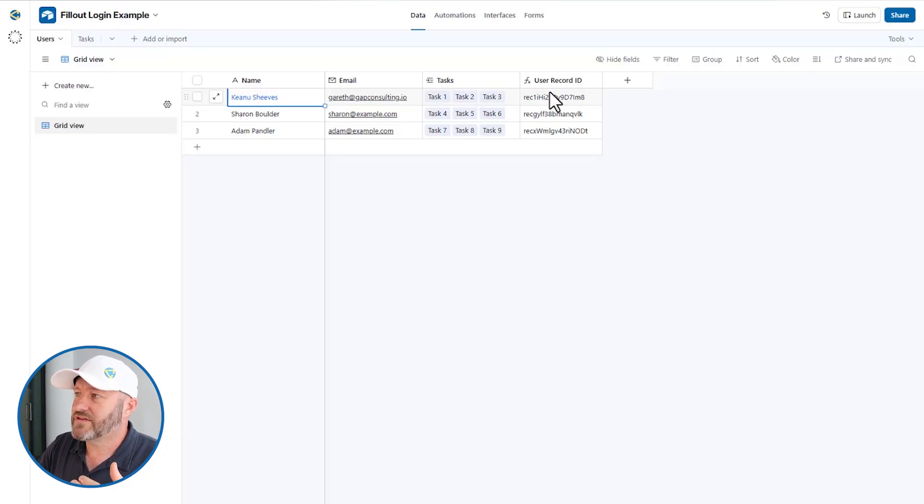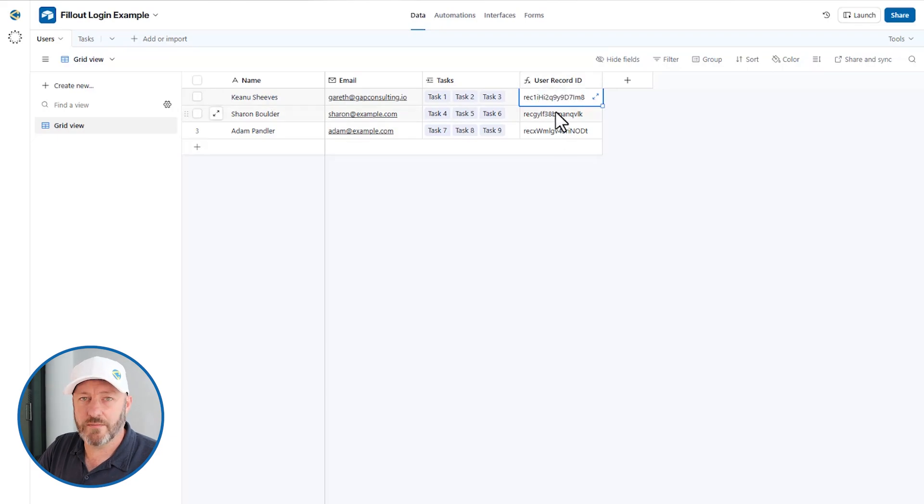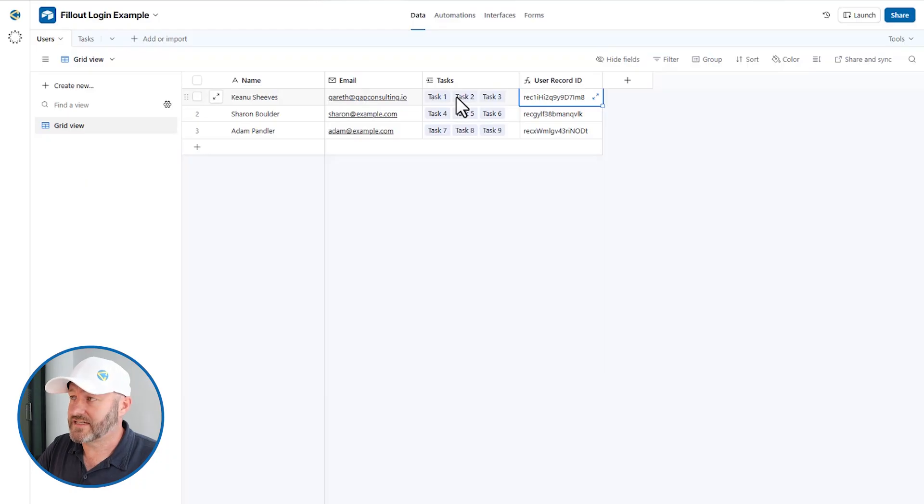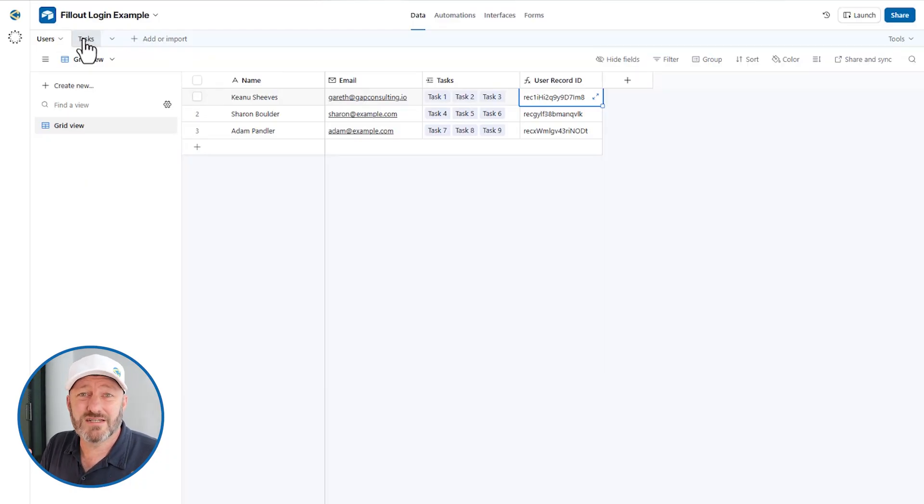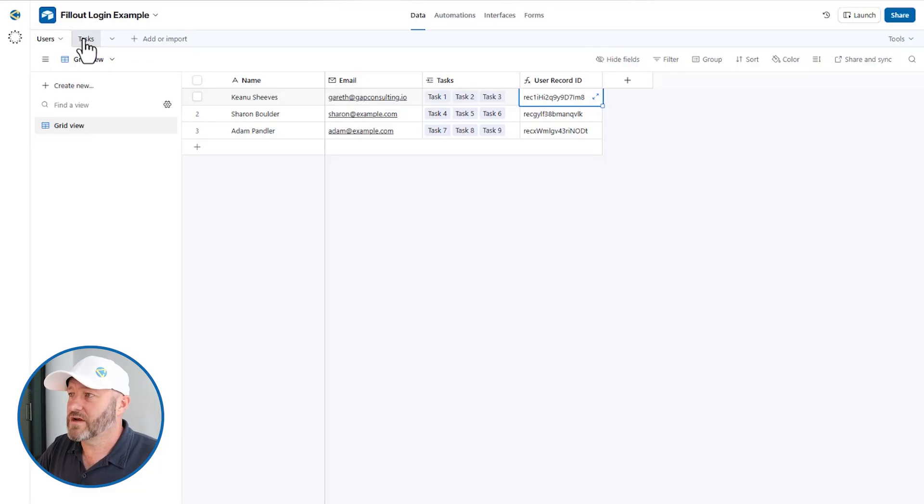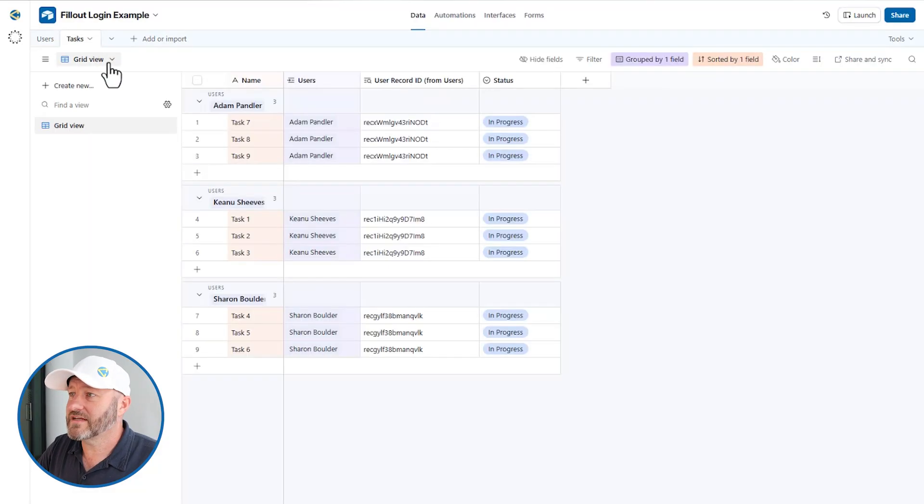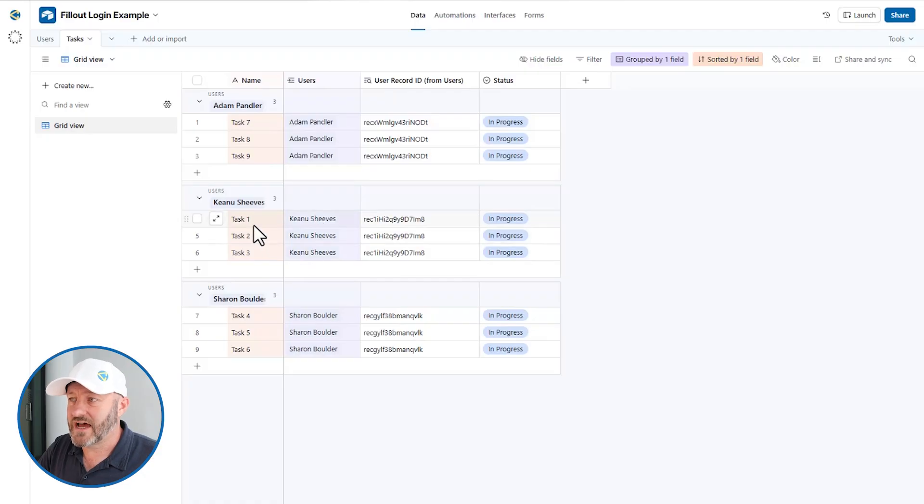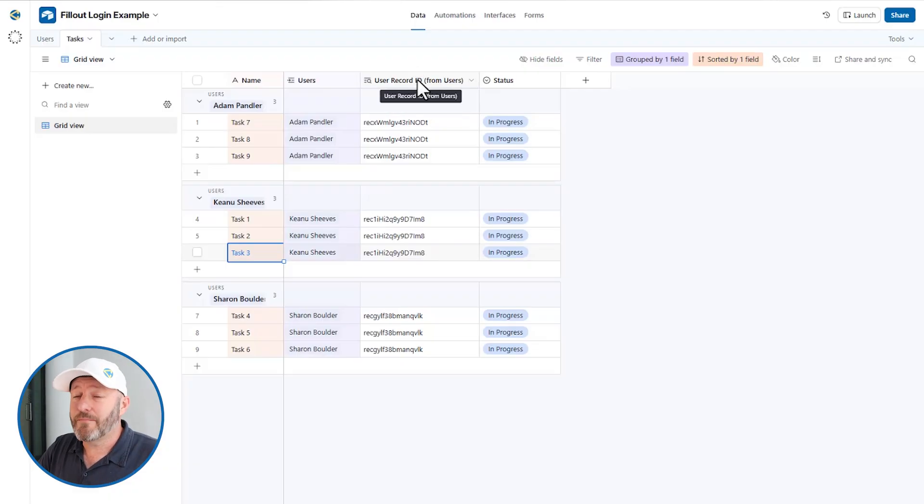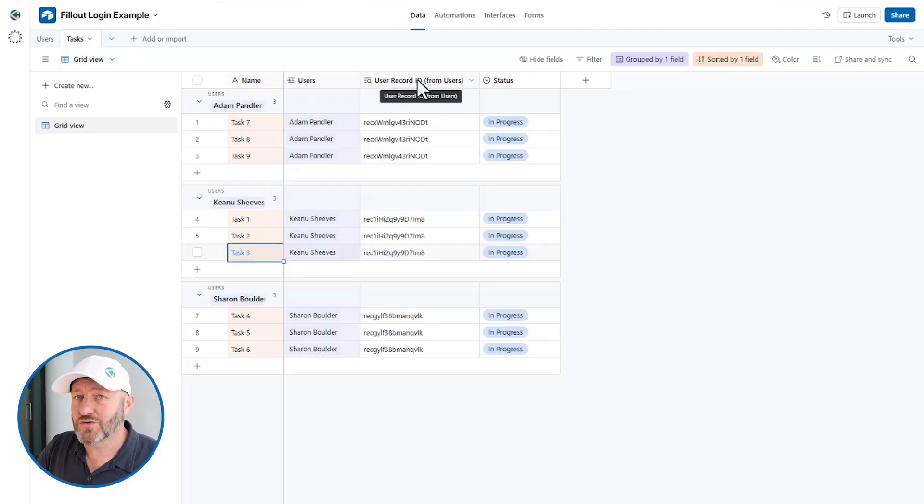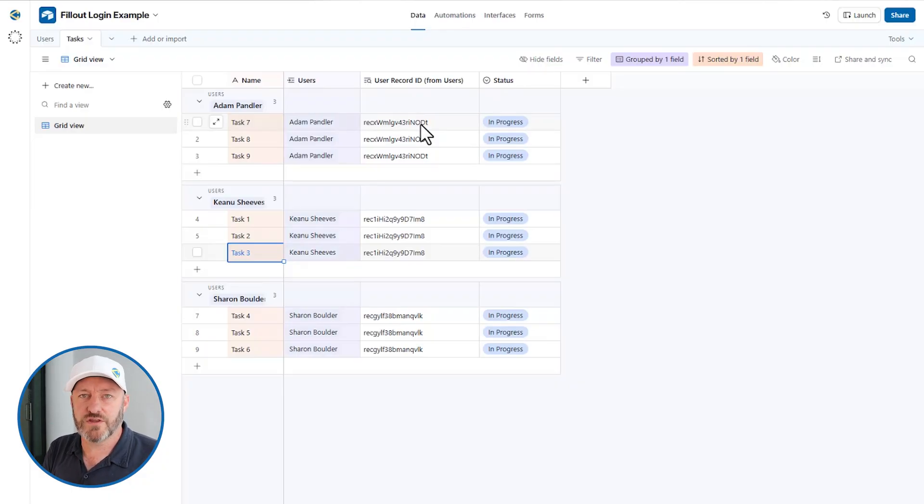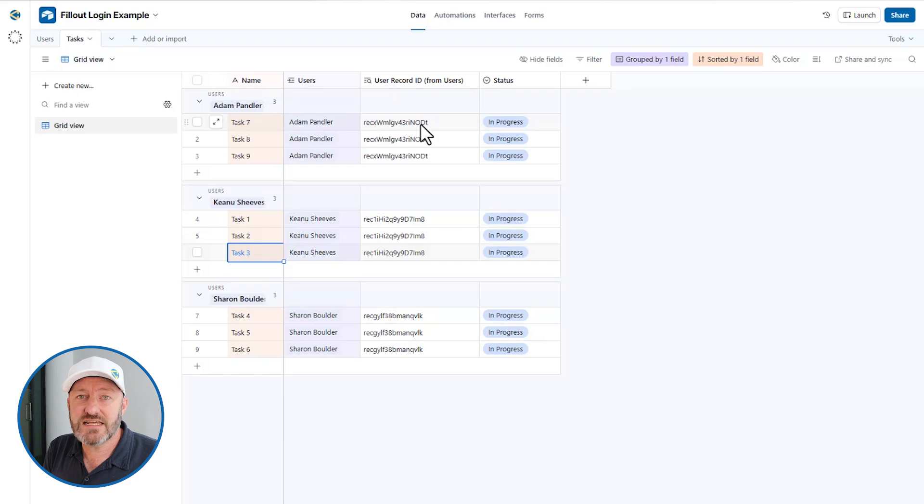You can also see that I've brought in the user record ID, and this is going to come into play in our Fillout build. And I've also linked this to the tasks table. The reason for this is I want something to display in my little mini portal other than just the user information. Each user is assigned to some tasks. And I'm also, very importantly, looking up the record ID from the users table. We're going to use this record ID to filter the information that our logged in people can see in our mini portal.